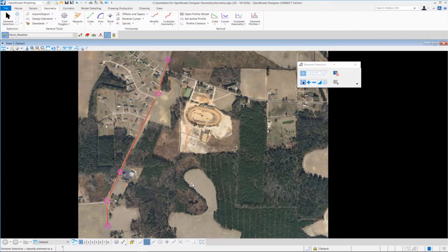There's a tool inside of OpenRoads Designer called OpenRoads Model Explorer. This tool can be used to browse and manage the data in the design file. You can also use it to search, zoom to, and isolate data.